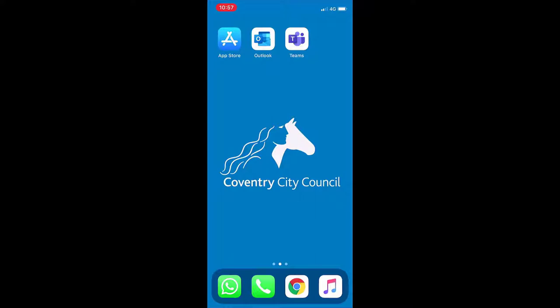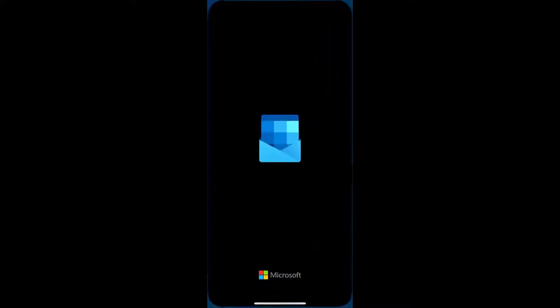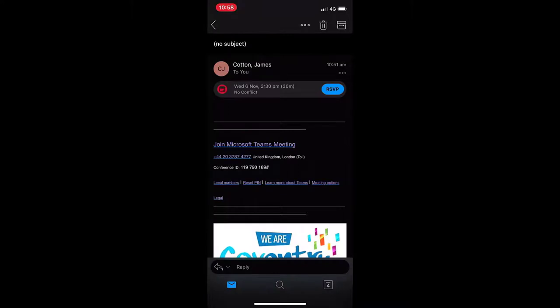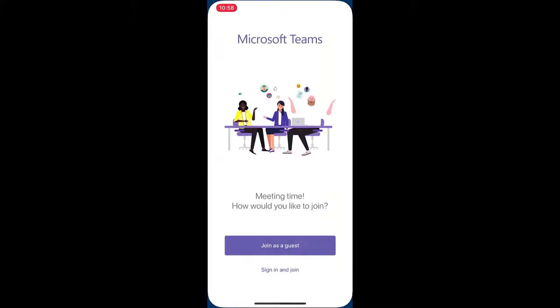You should have already received an email from the member of staff inviting you to a virtual visit. On the day and time of the visit, please go into your mail app and find the virtual visit invite. Once in the email, select Join Microsoft Teams Meeting and this will automatically take you to the Microsoft Teams app.